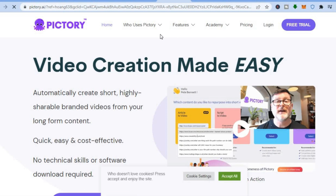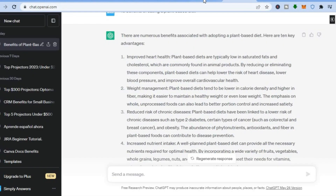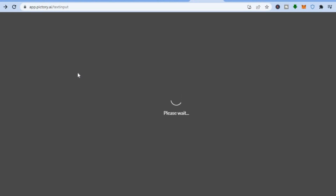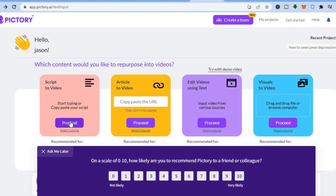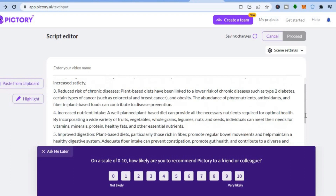Next, go onto Pictory — a platform you can use to create videos using text, and you can get started for completely free. Tap on the free trial; a link will be in the description. Once signed up, you'll be redirected to the Pictory dashboard. Go to the 'Script Video' section, tap 'Proceed', then paste the content you copied from ChatGPT right there using paste from clipboard.